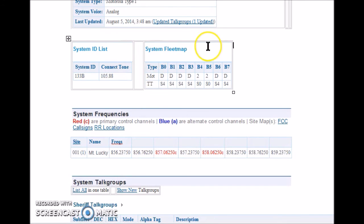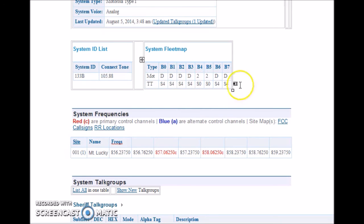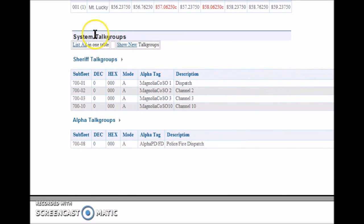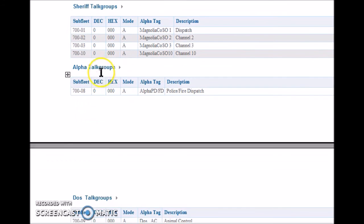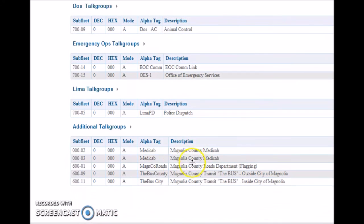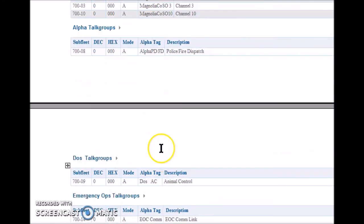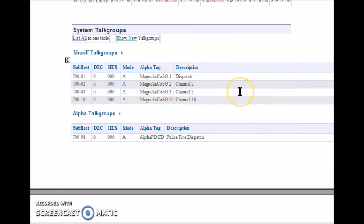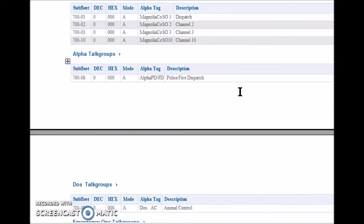The next piece of information I'll need is the system fleet map — that's this row right here. I don't know what TT stands for, but these numbers are important and I'll be using them. There are eight system frequencies and I'll be using all of them. Down in the system talk groups area are the actual groups using the system: a sheriff's department, a police department, a dog catcher, emergency ops, another police department, and a county bus system. I'll be using the sub-fleet number and alpha tag descriptions to fill out my scanner.